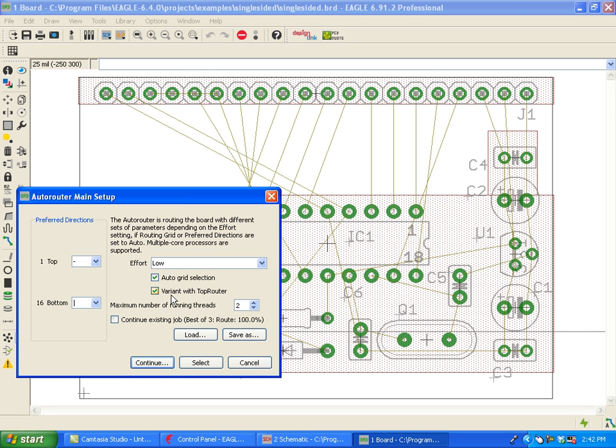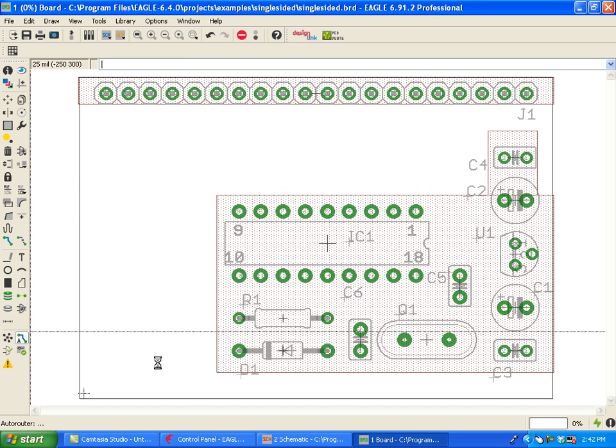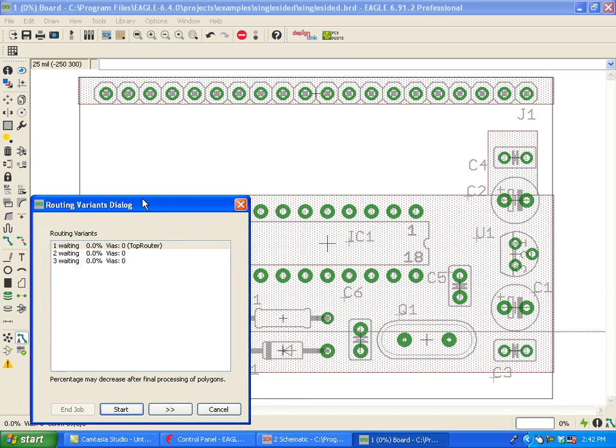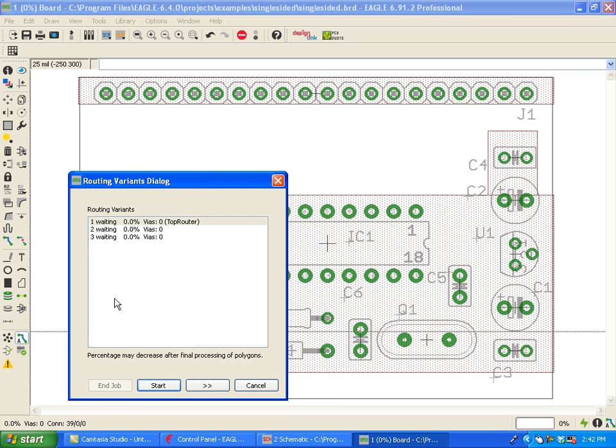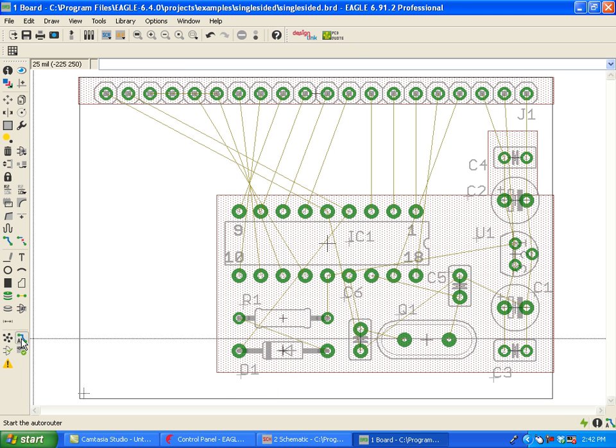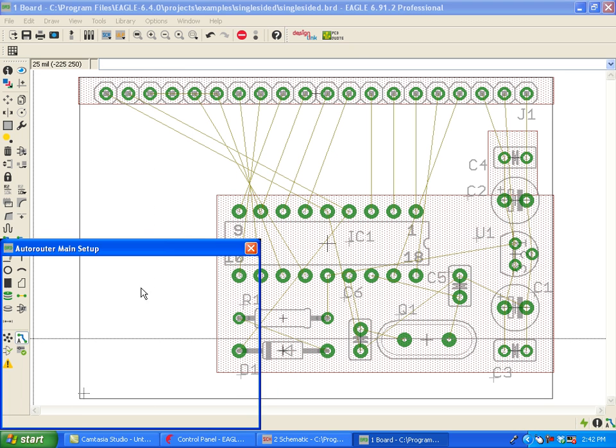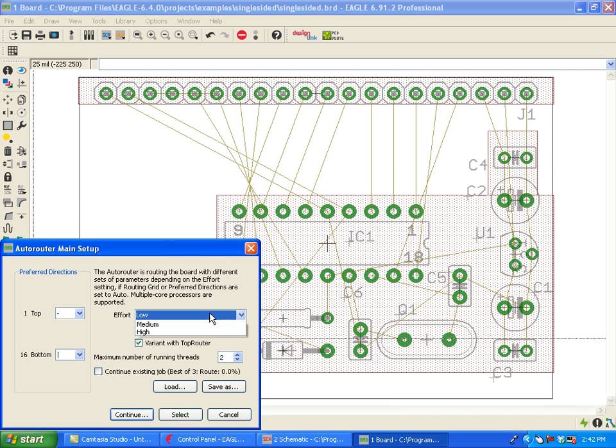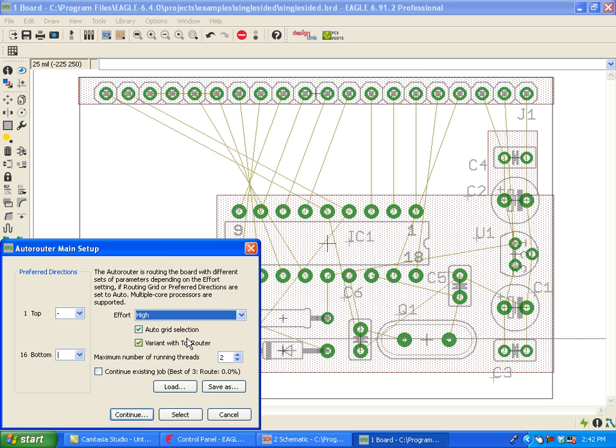So for now, let's say we go with a low effort. What does that mean? If I click continue, we now see that we have three routing variants. If I hit cancel and go to the AutoRouter again and select an effort level such as medium or high, let's go with high.